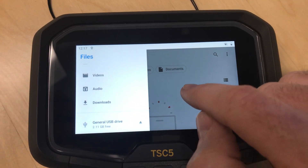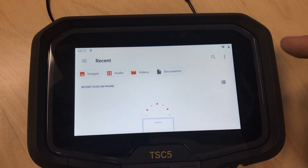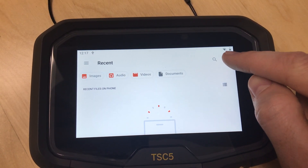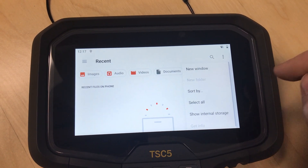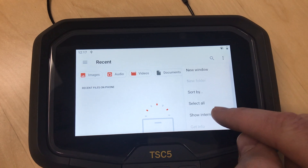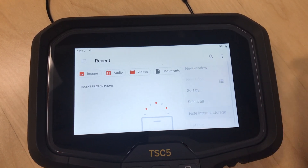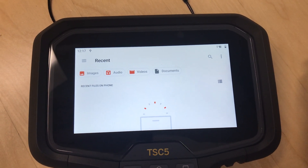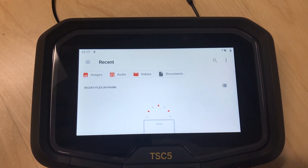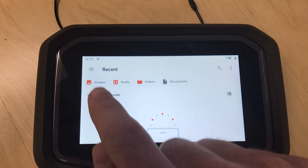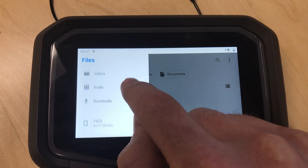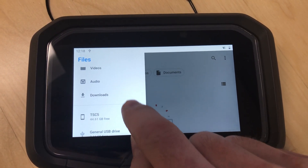We also need to press the three-dot menu button and choose 'Show internal storage.' What that does is it shows all the internal storage of the TSC5 — otherwise you wouldn't be seeing that.